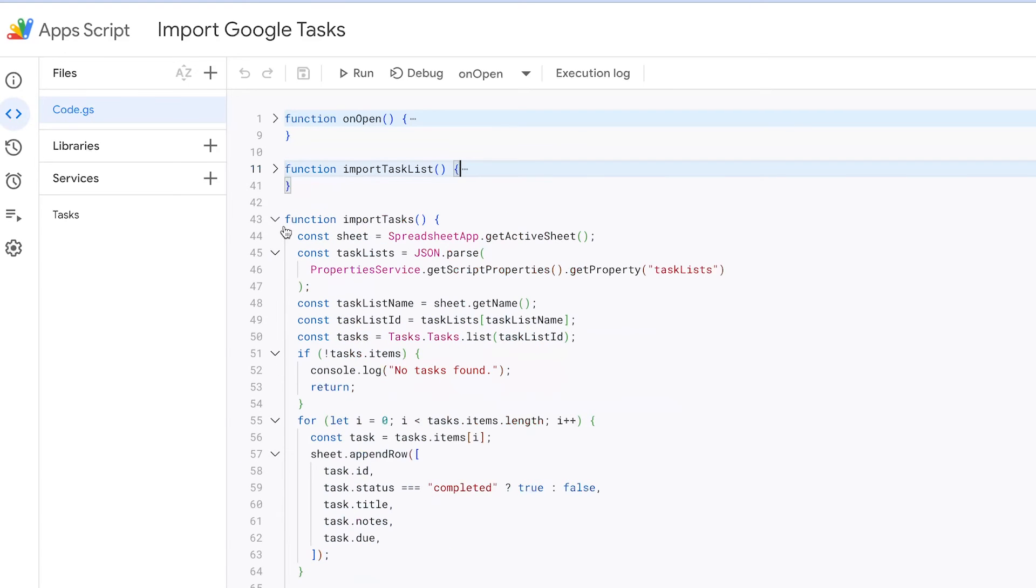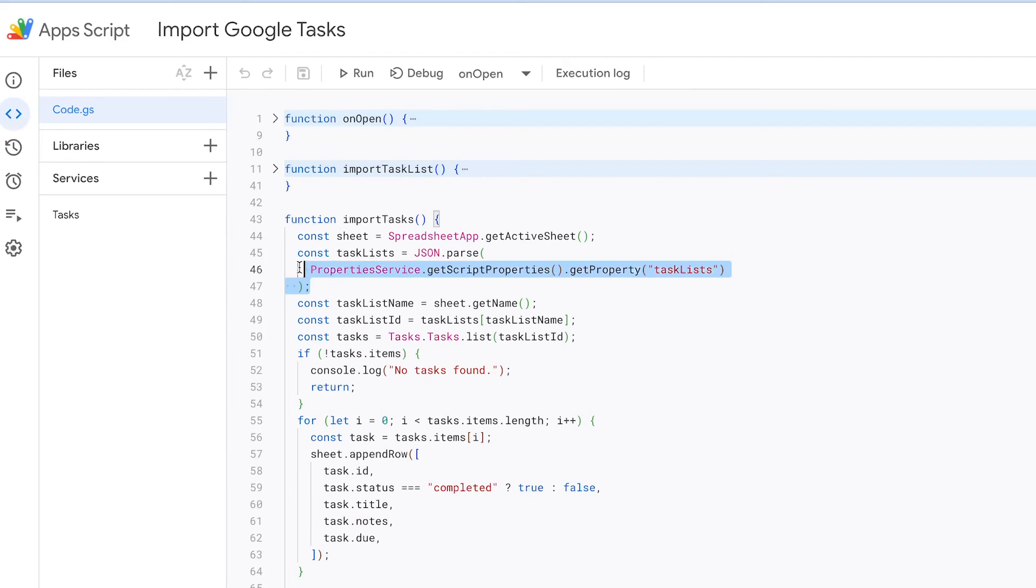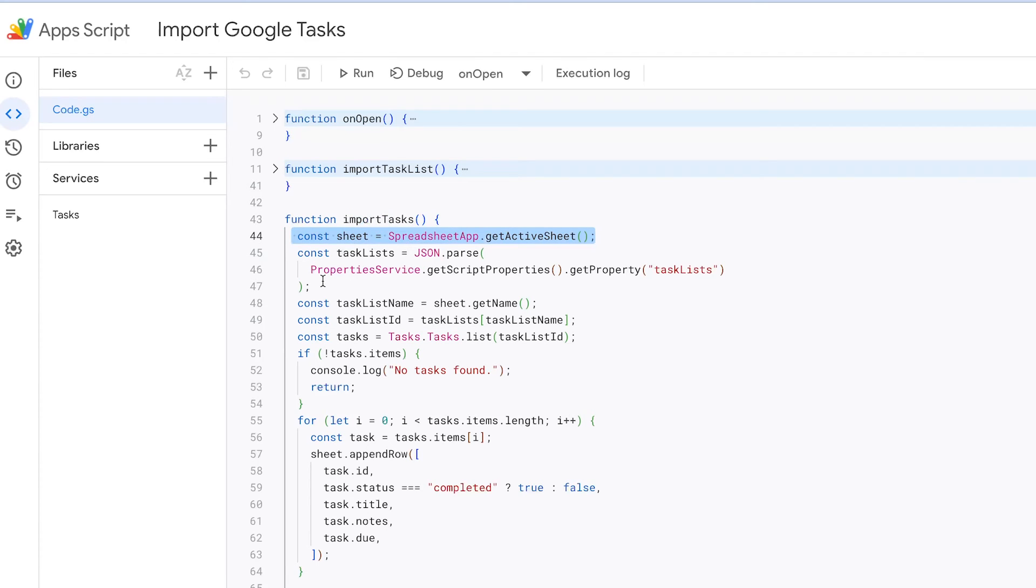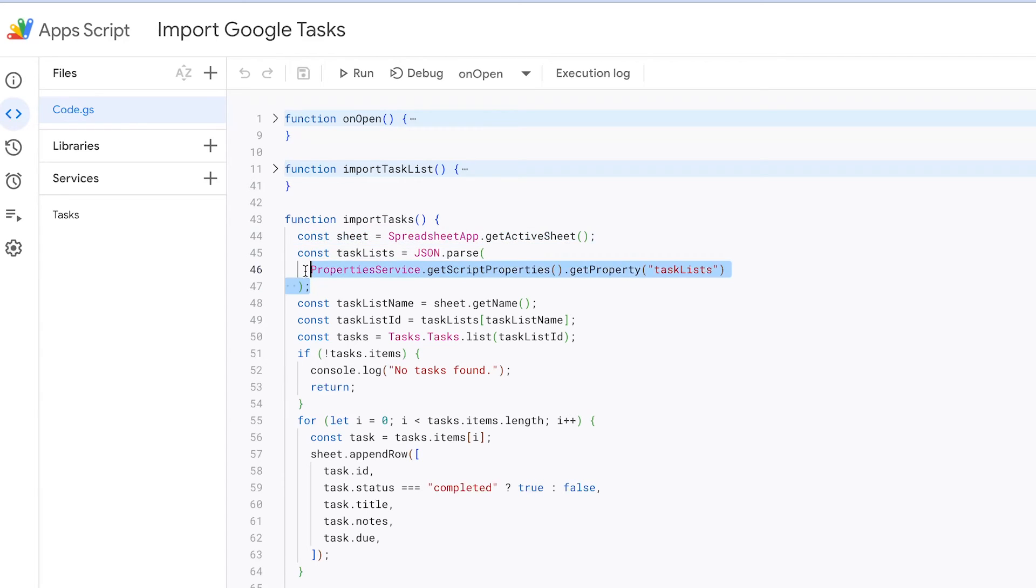Moving on to the next function. The import tasks function is responsible for importing tasks from a specific Google task list and populating the current active sheet in the Google Sheets document with these task details. Here's a step-by-step explanation of what this function does. It starts by identifying the currently active sheet within the Google Sheets document. This is the sheet where the task information will be imported.